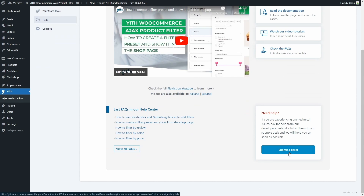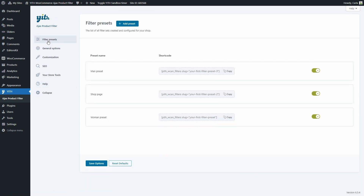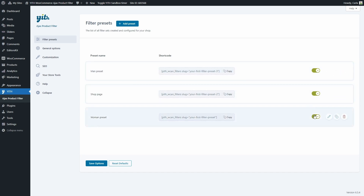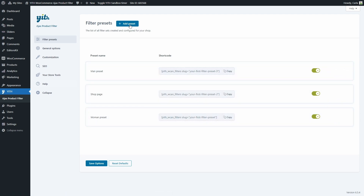Now that we have seen all these sections, let's go back to the first section — filter presets. Presets are groups of filters. We group them to show them all together on the same page using a shortcode, widget, or block. When you first install the plugin, it includes a draft preset by default. Here we can enable and disable each preset, click to edit, clone, or delete it. By clicking 'add preset' we can create a new group of filters — we need to name the preset, choose the layout (default or horizontal), and add filters one at a time.